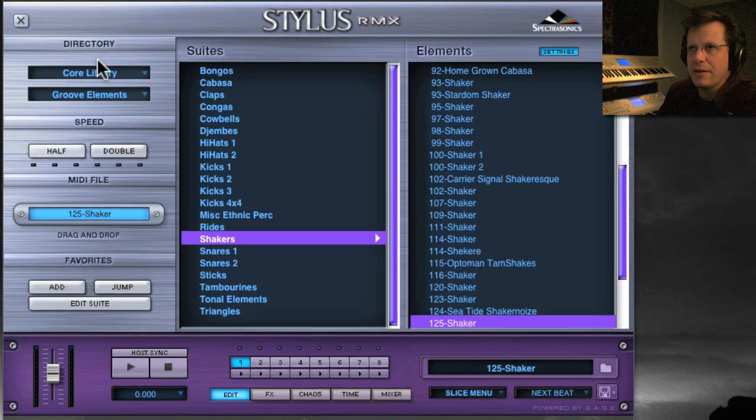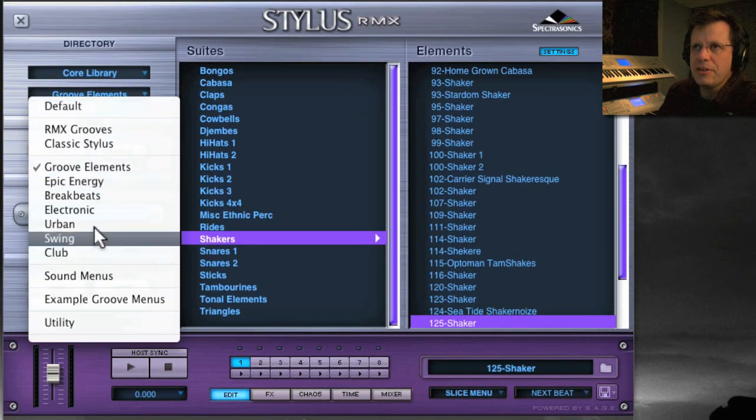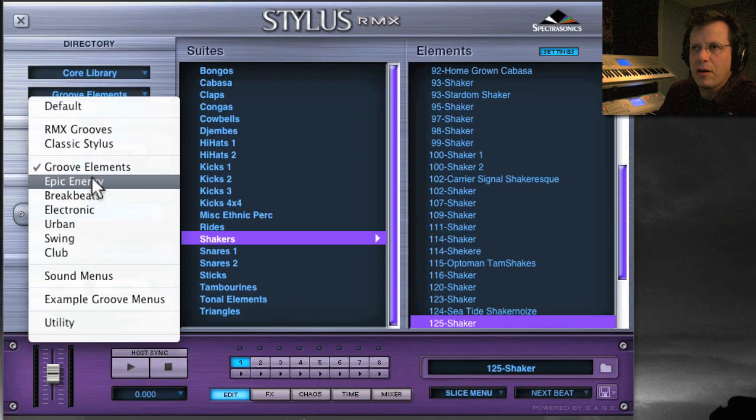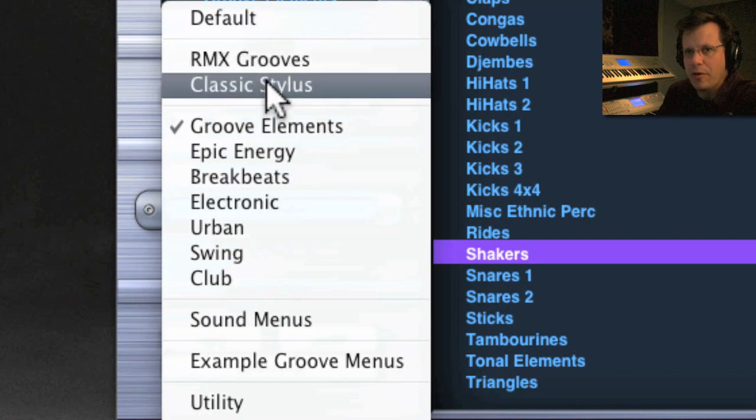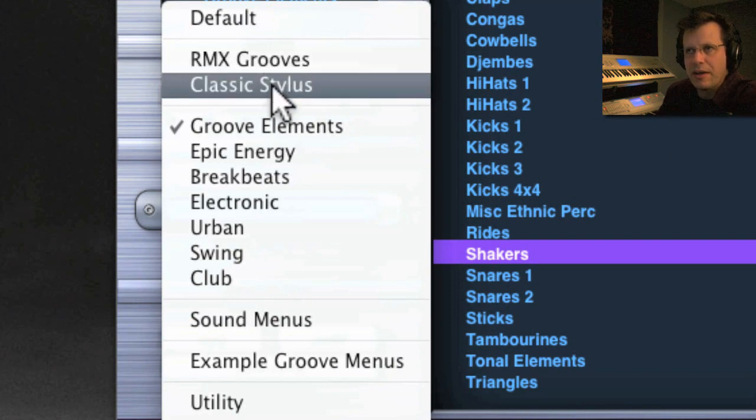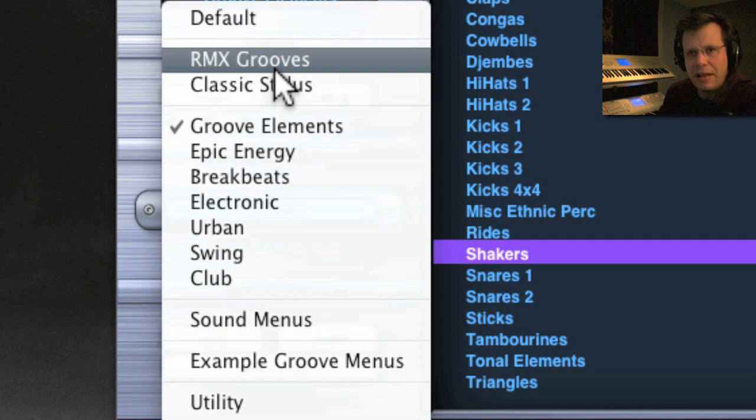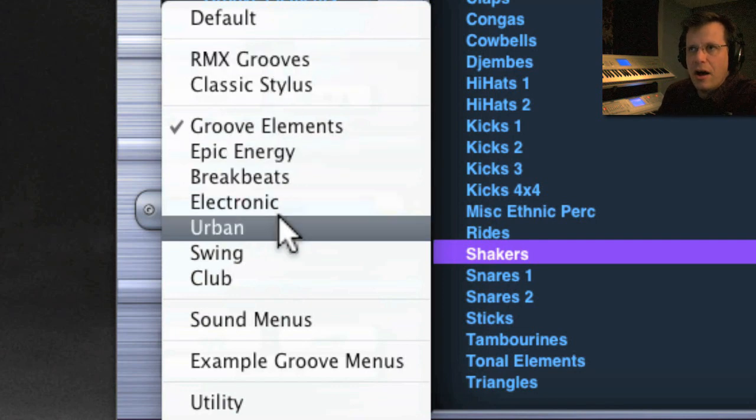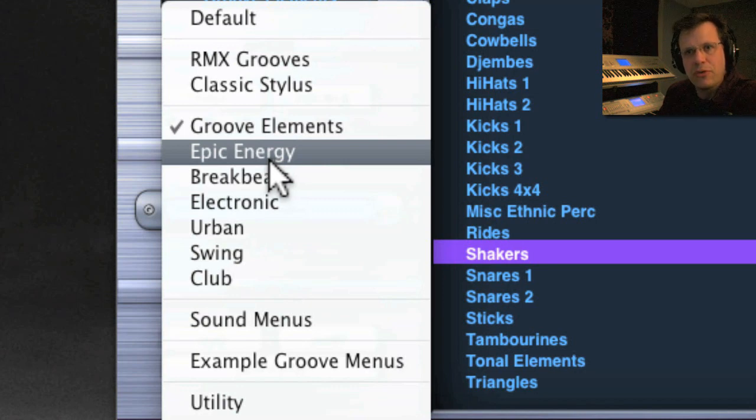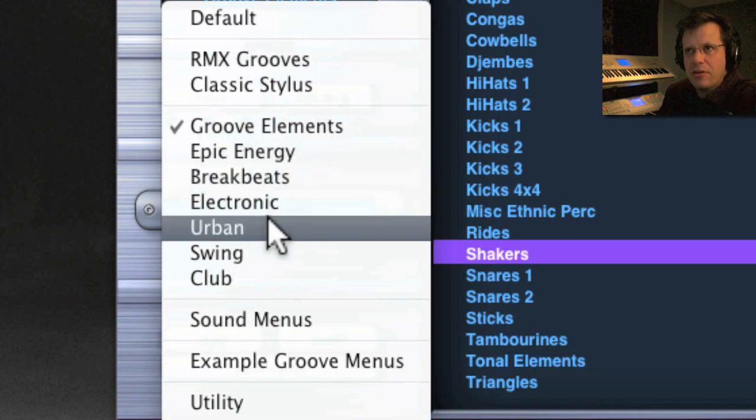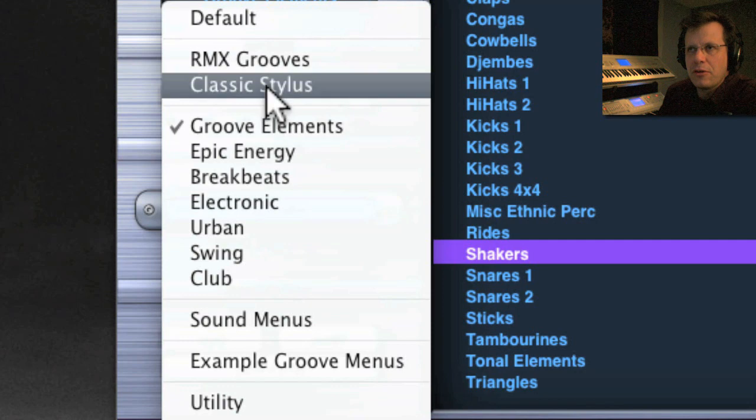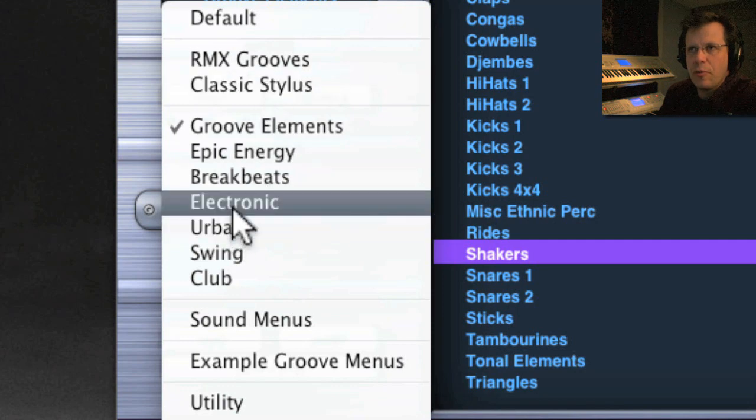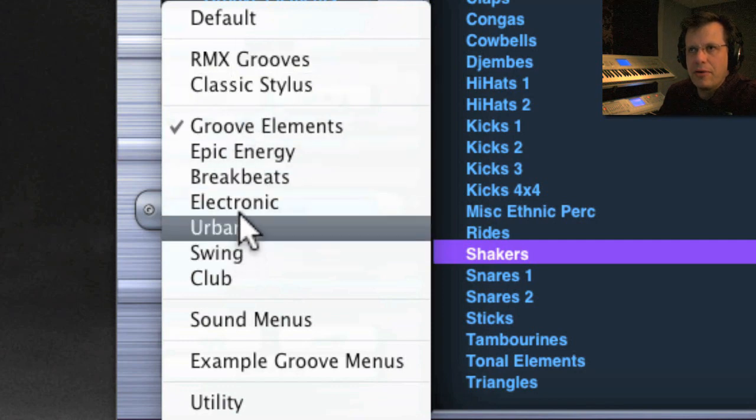All sorts of different shakers, triangles, tambourines, all these kind of elements that you might need to use in a music production at any time. Below this, these two libraries are actually separate. The Stylus is what came from the original version, and then RMX is the new stuff that came when Stylus became Stylus RMX. They've taken both those libraries and grouped them by musical styles, so if you need all the urban drum loops you can quickly just go to urban and it will combine these two libraries and show you everything that's urban.